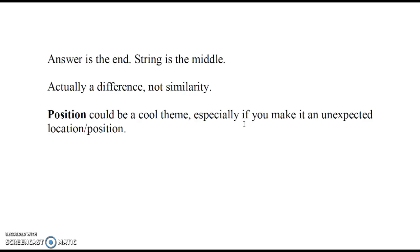What else do we have in terms of this? The answer is actually like the end of a thing, usually. The string is sort of the middle—it's like tying two things together. That's actually a difference, not a similarity, but that's okay. This example is here to show you that sometimes you'll find an interesting difference between different things.